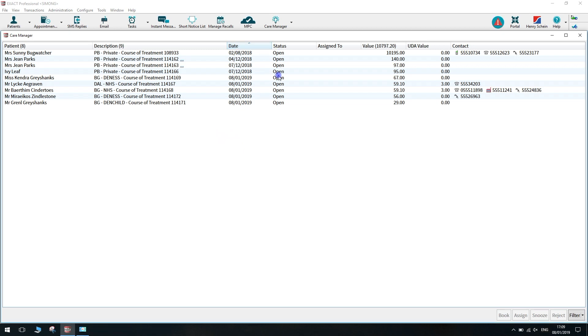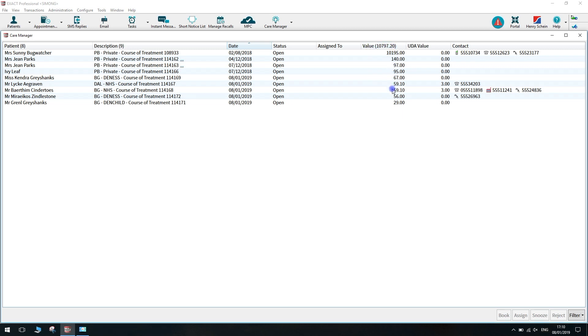The date column indicates the date of the patient's last appointment, and the status would indicate that the course of treatment is open and not yet booked in. You then have the assigned column. This will show you whom this has been assigned to for them to action. You can assign this to specific users. This will be shown later in the video. You then have the value of the treatment or the UDA value if this is an NHS course of treatment.